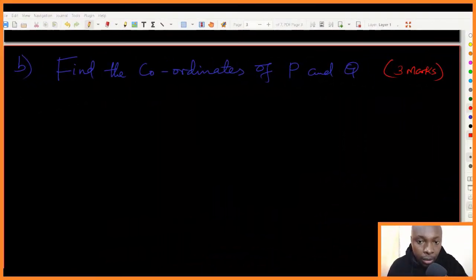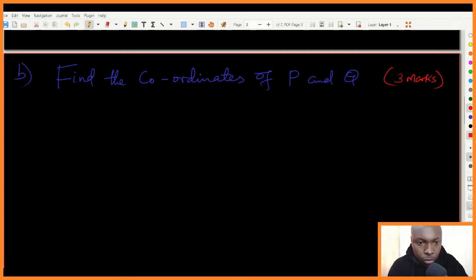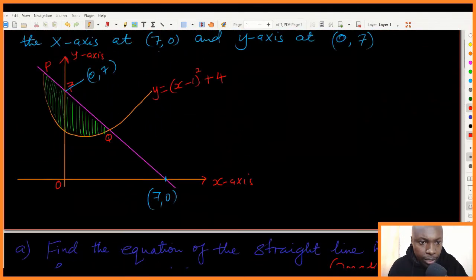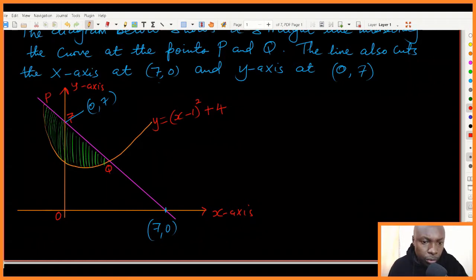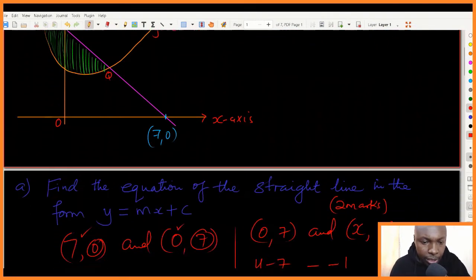Part B of the question: find the coordinates of P and Q. Point P is the intersection of the curve and the straight line, and so is Q. To get these coordinates we need to use the equation of the curve and the equation of the straight line together.